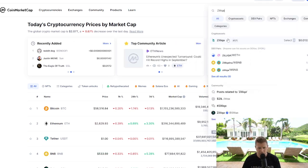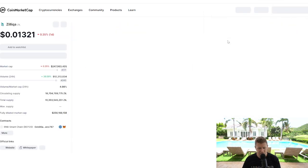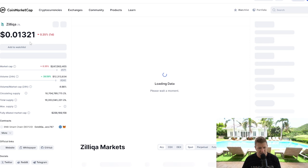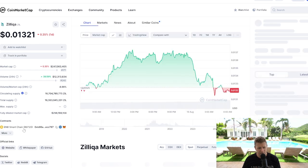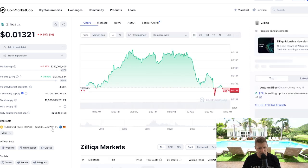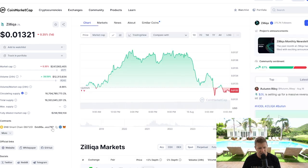Really straightforward tutorial here. You can see that we've got it on Binance Smart Chain as the option for adding it to MetaMask.